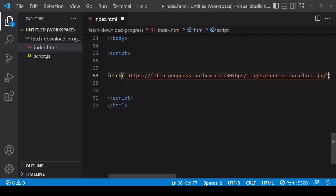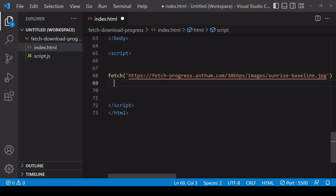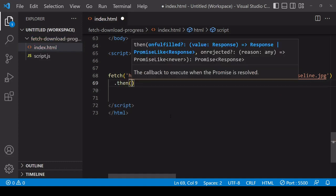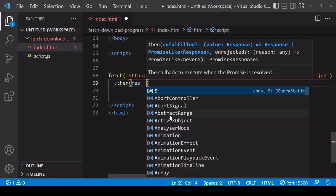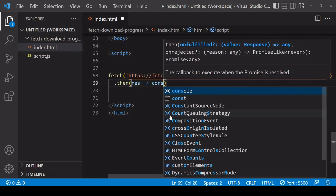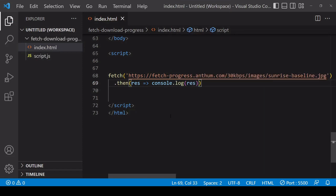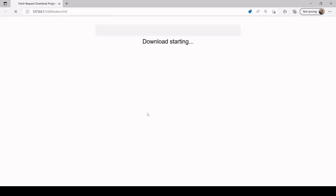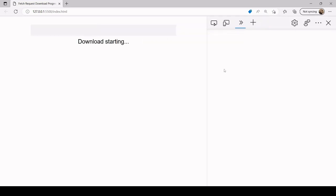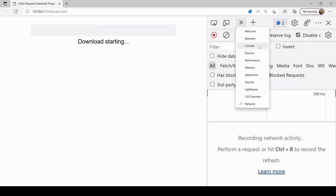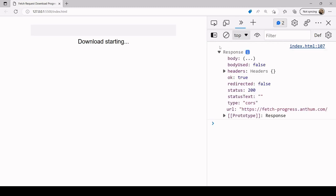I'm going to be fetching this image. This request is going to return a response object, which is accessible by the then method. If I refresh the page and open the console, we can see the response object has a body on it, and that body is a readable stream. The way we're going to be monitoring download progress is by reading the progress of this stream.